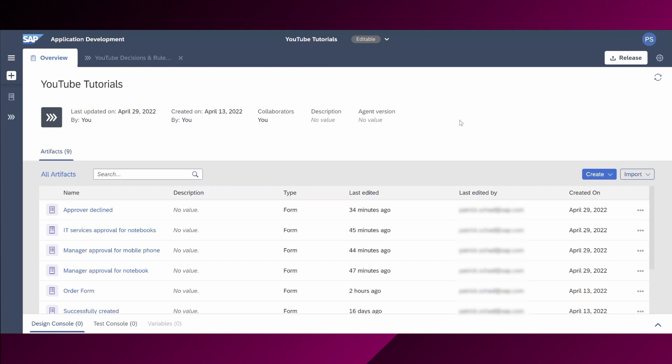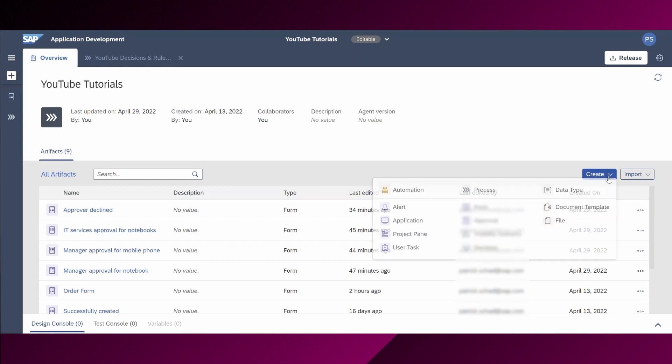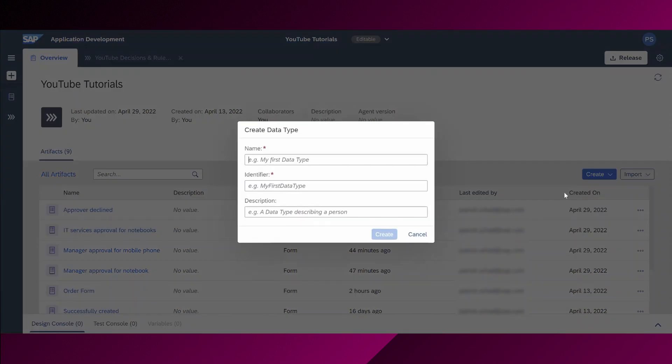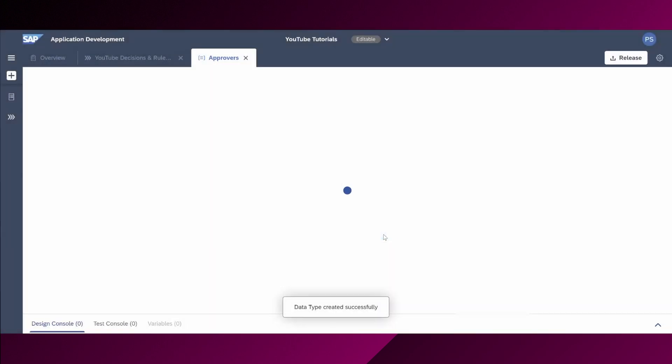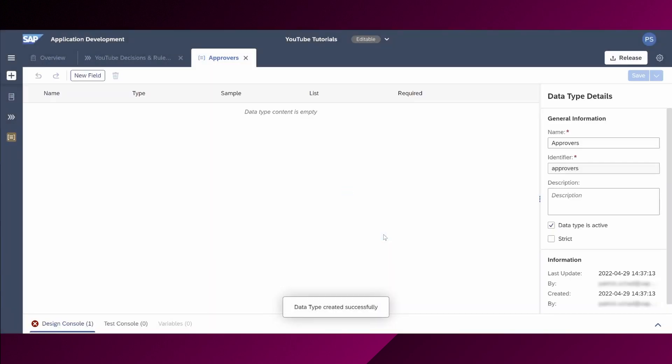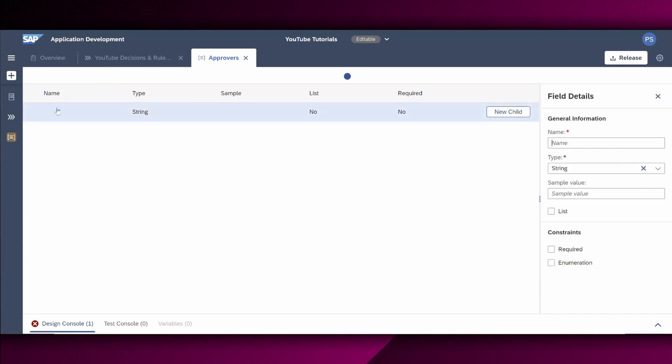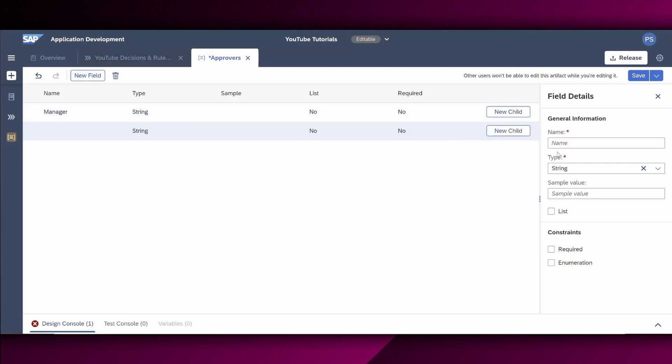Alright, and we are back. We are now in the overview again. As a next step, we have to create two data types. We need those two data types in order to make use of them in the decision creation. And the data type is basically an artifact describing a data structure. Therefore, let's choose right here create and new data type. And first, we create a data type to determine the right approver of the process. So let's say this data type is called approvers. We choose create and we will get forwarded to the data type detail screen to enter the relevant fields. In our scenario, I want to get the approval from my manager as well as from the IT services department. Therefore, let's maintain the respective two new fields. Let's call the first one manager and second IT services.